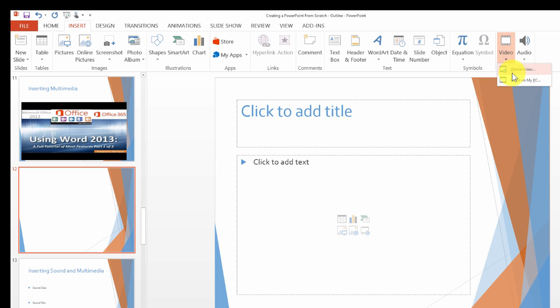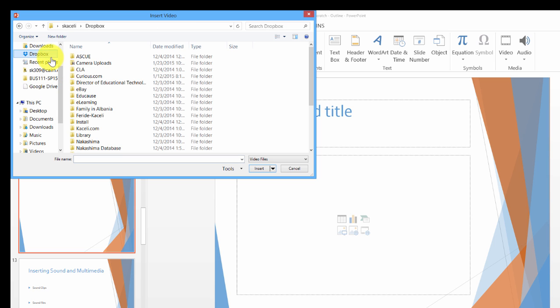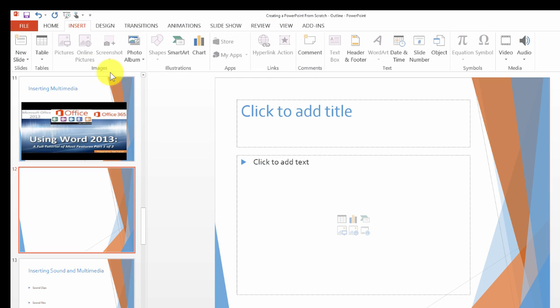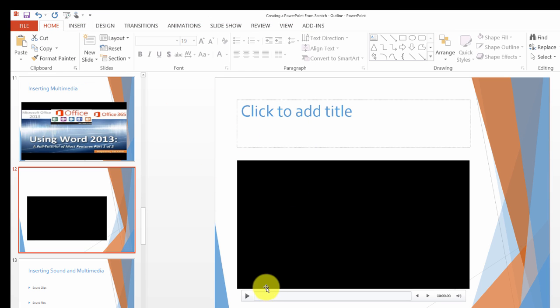We click on video, then video on my PC. Of course you have to find where your video is. In this case I have a sample video on my computer.